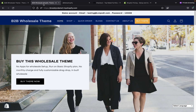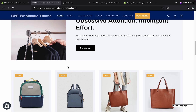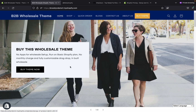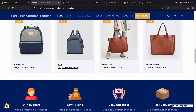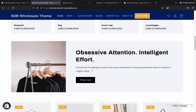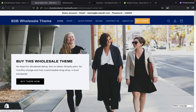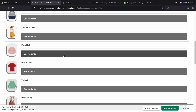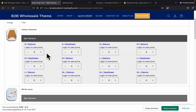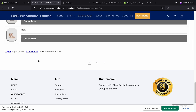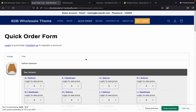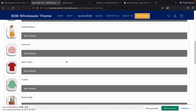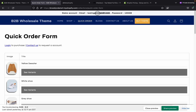Let me show you the working of the wholesale store. This is a demo website — I'll share the link in the description. You can see all the prices are hidden. There is a quick order form where customers can directly buy products. If there are variants, they can choose them. Right now everything is hidden because I am not logged in, so first we need to log in.